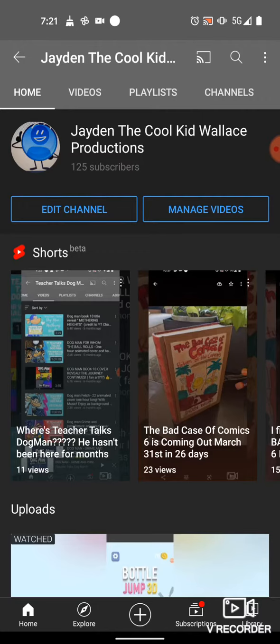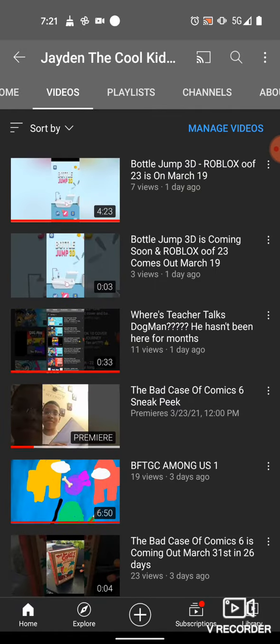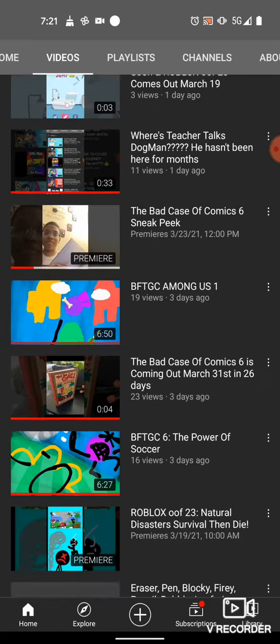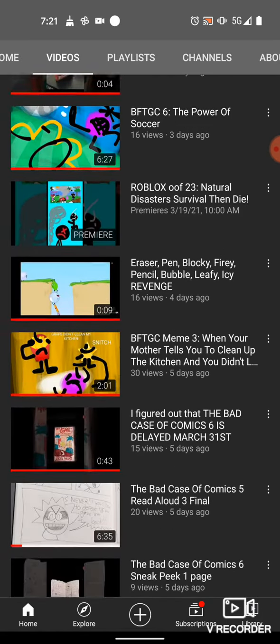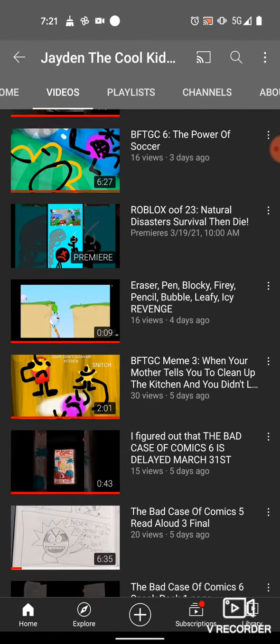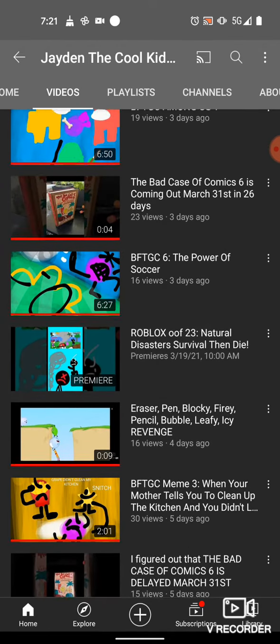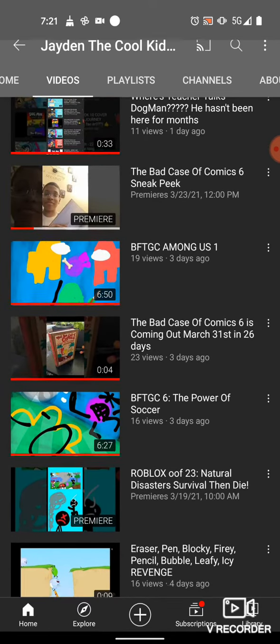Hello guys, what is up? It's Jamie Coulson here with another video. And guess what? I finally learned how to add thumbnails to the YouTube videos. Finally. I'm so proud of myself.